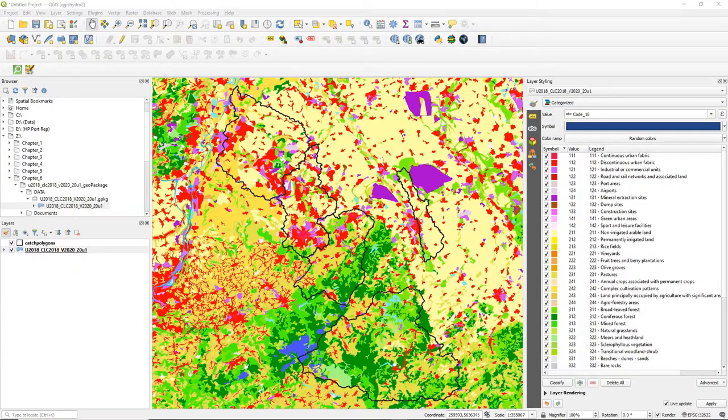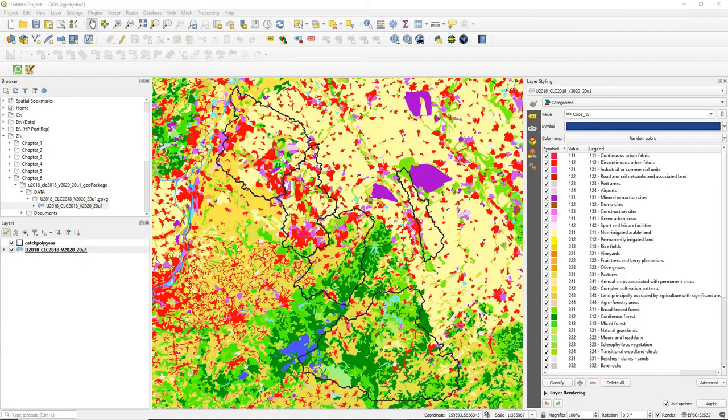Hello. In this video we are going to clip and reproject the data from Corine to our study area.